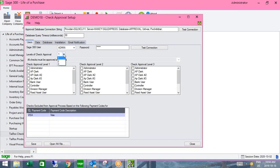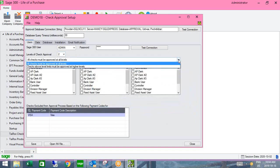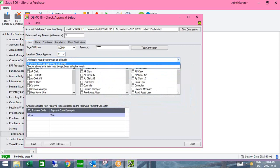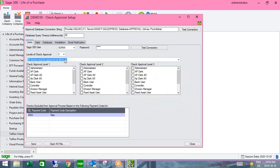You can have up to three different levels of approval, and you specify how many levels you'd like. You nominate the user at each level responsible for the approval. With a multi-approval level, you can put additional parameters around it — for example, all checks need to be approved at all levels, or checks above a certain limit skip the first level and go directly to the second.